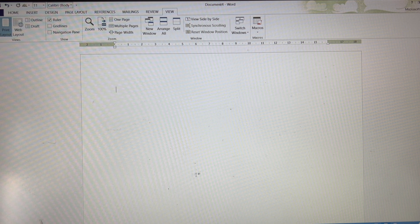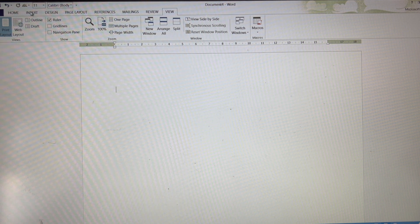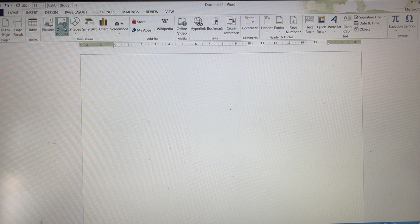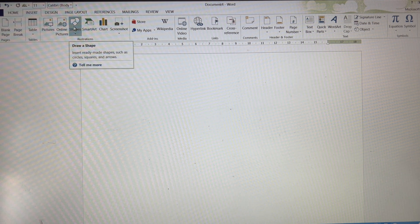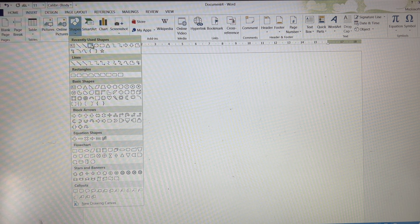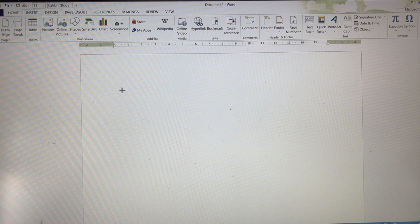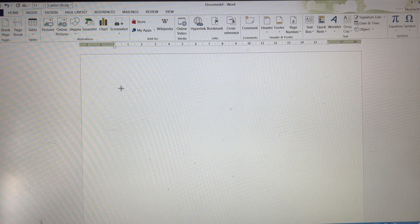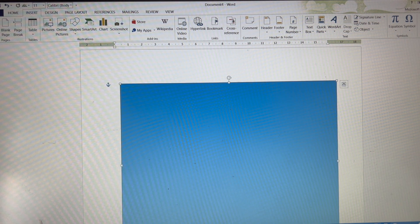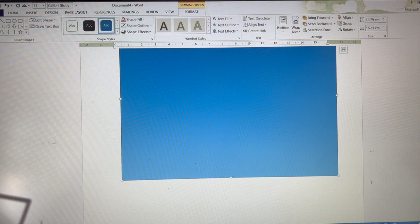To be able to draw a square you go up to insert at the top, click, go to shapes, click, draw a shape and I'm just going to choose a rectangle and I'm going to just drag it out like this. Now that's going to be too big.